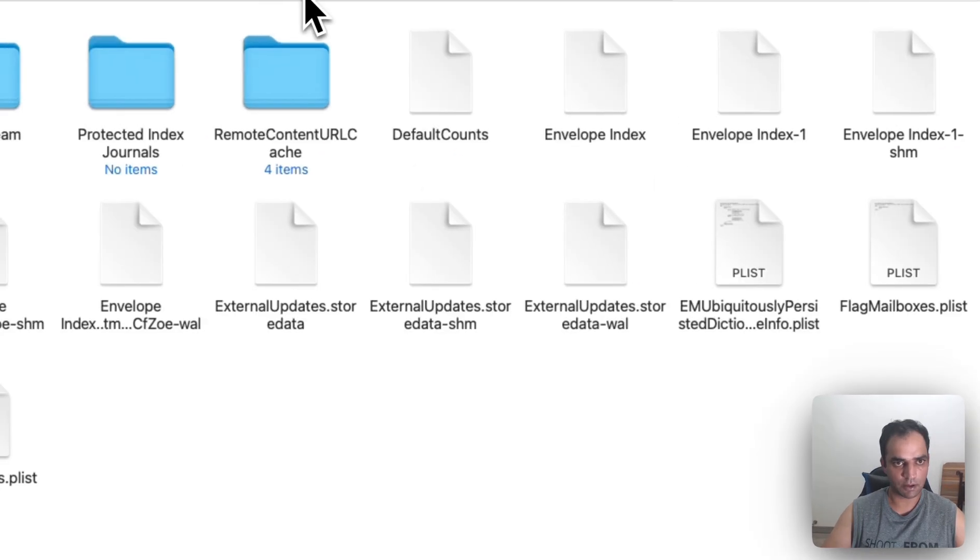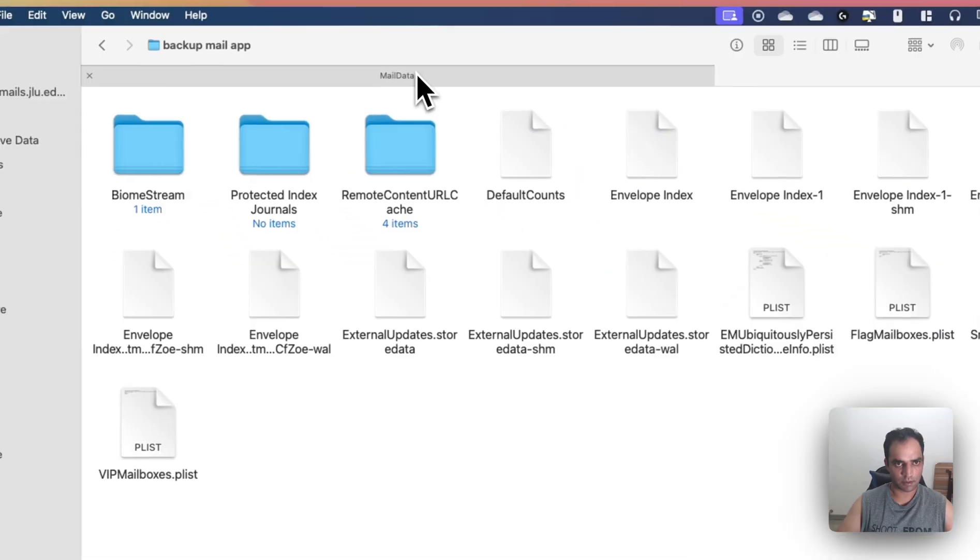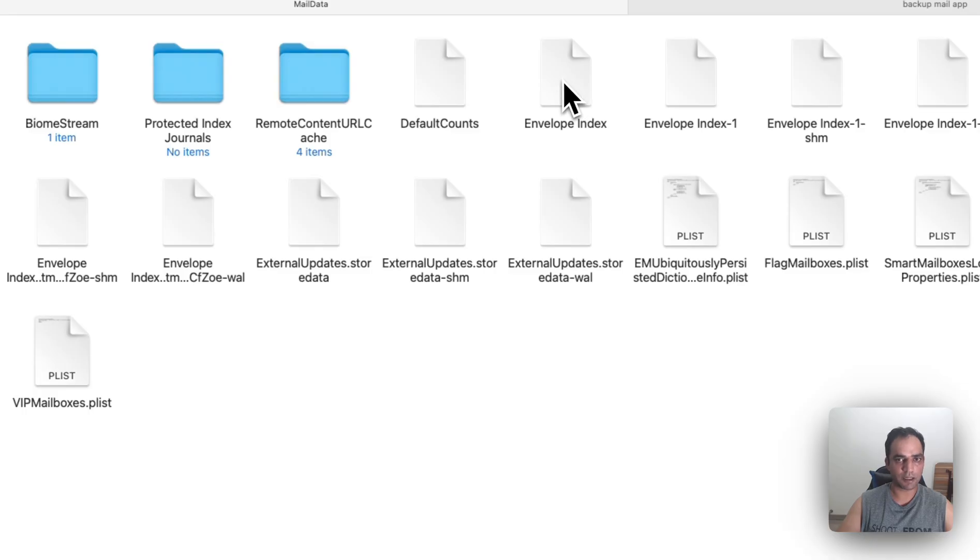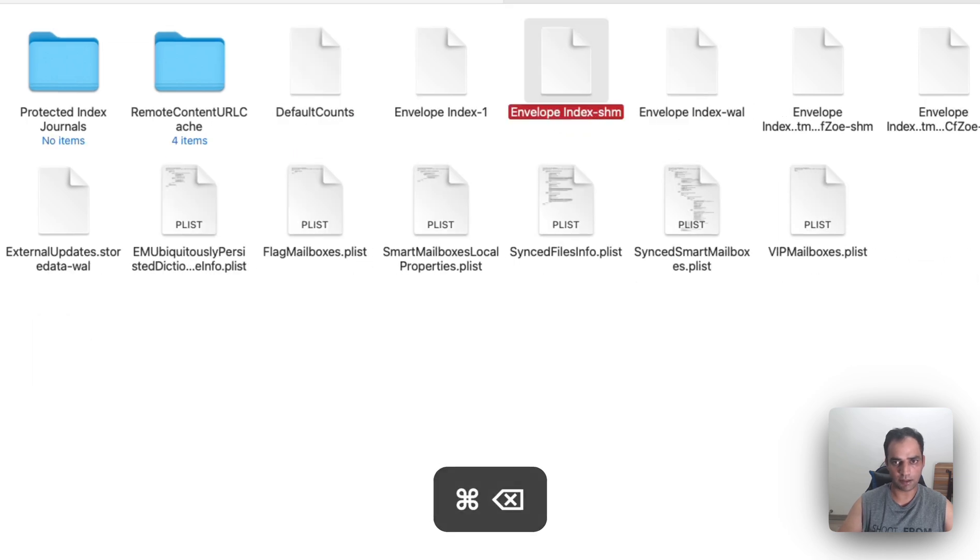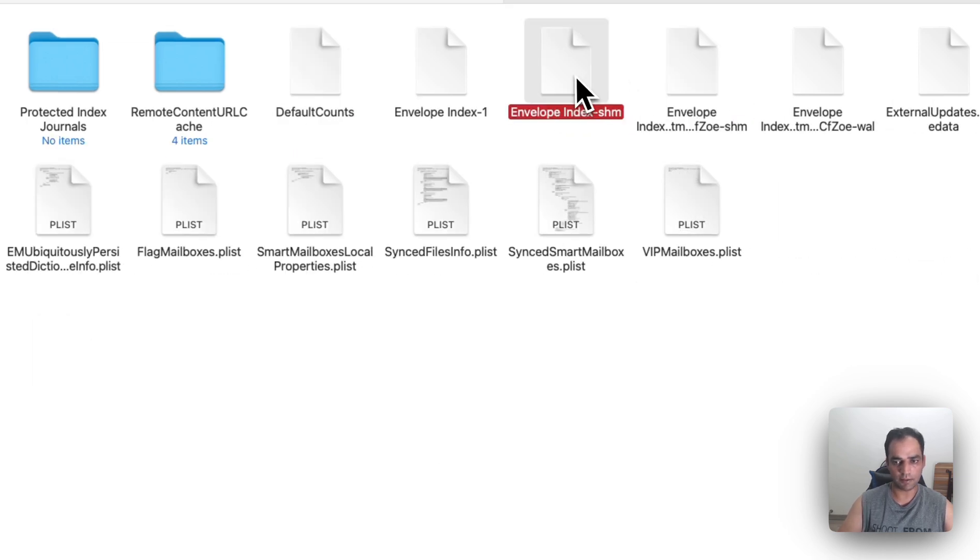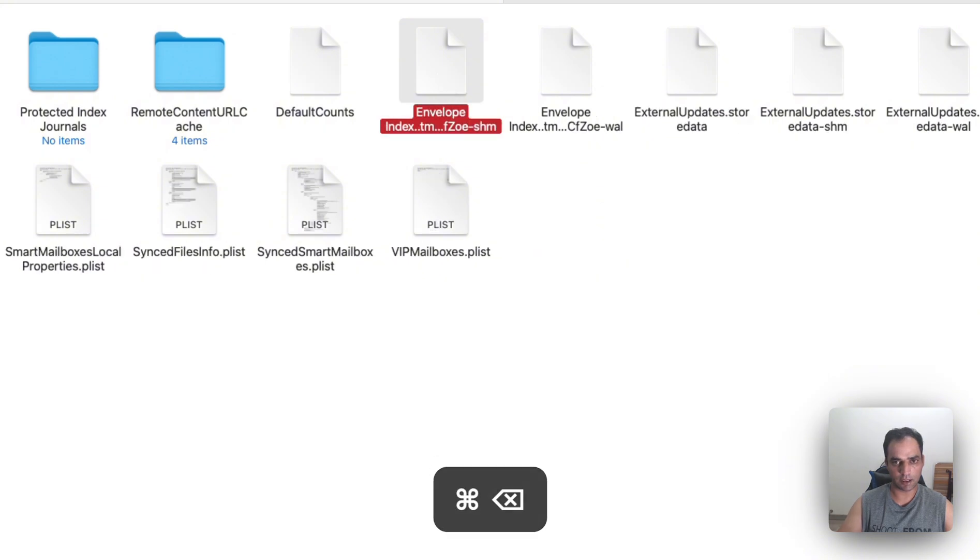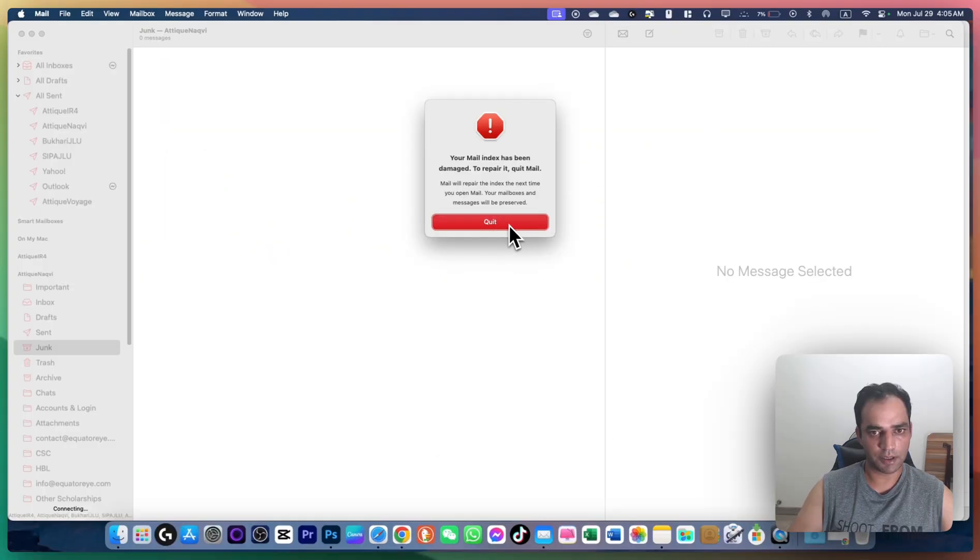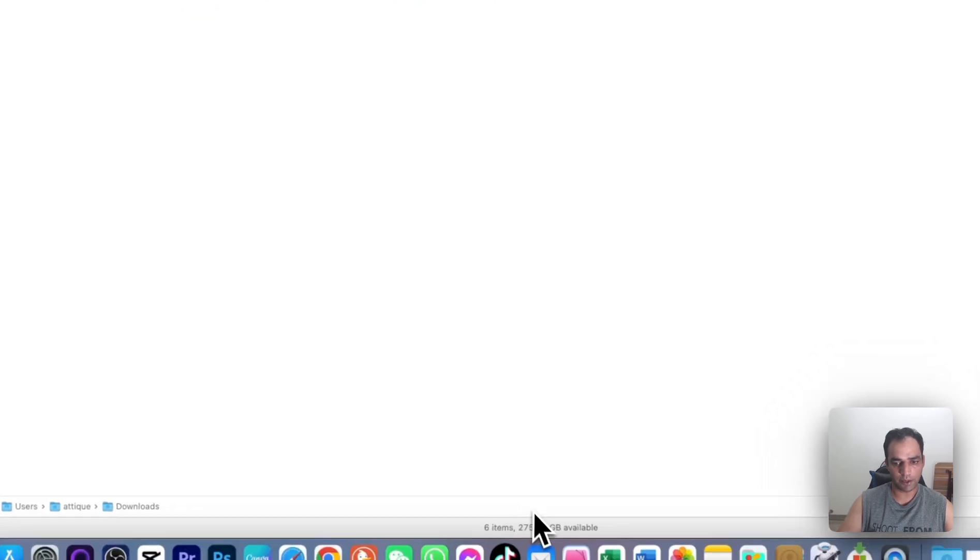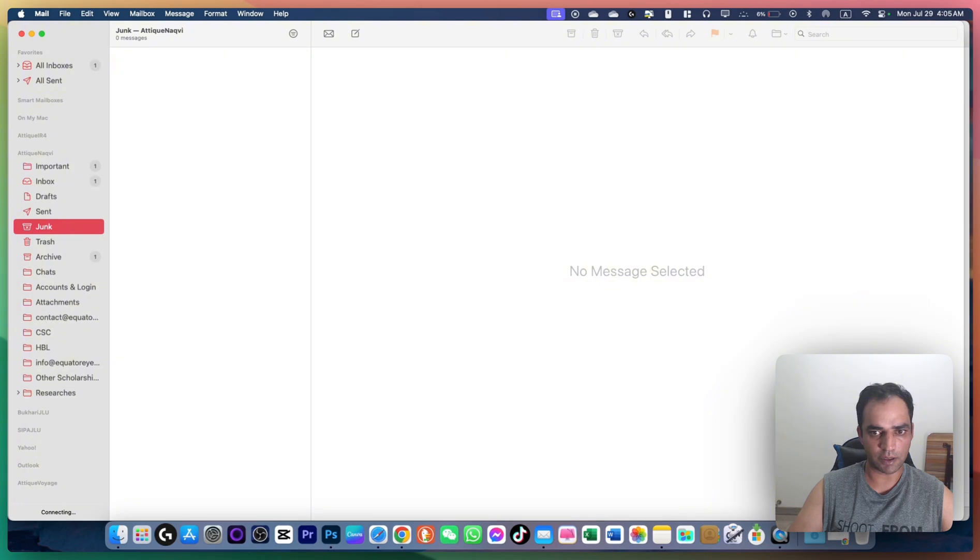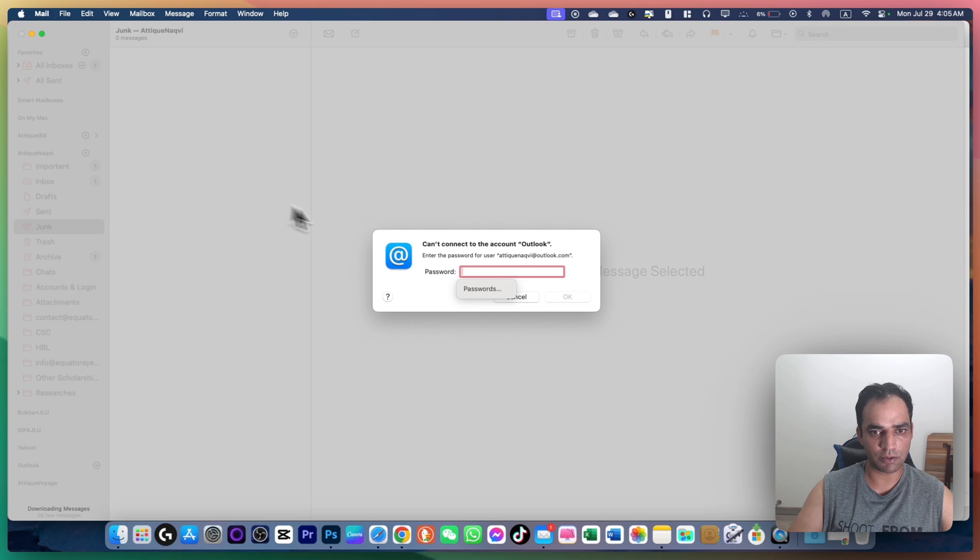Go back to Mail Data and delete the following folders: Envelope Index, Window State, and IMAP. Then quit the Mail app and relaunch it. It will show a setup interface—click Continue. Now you should be syncing all emails properly, and you'll see them displayed in the Mail app.